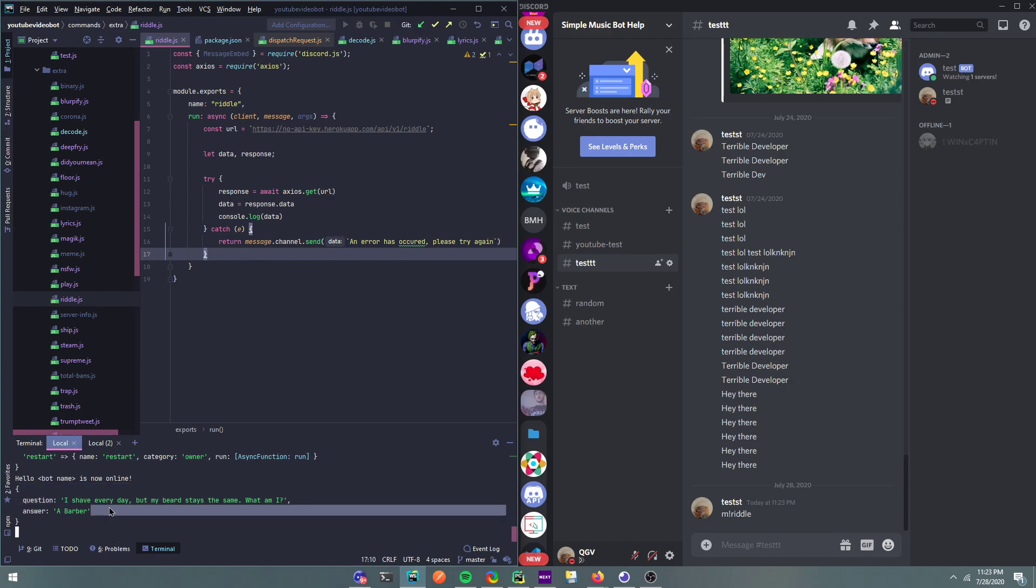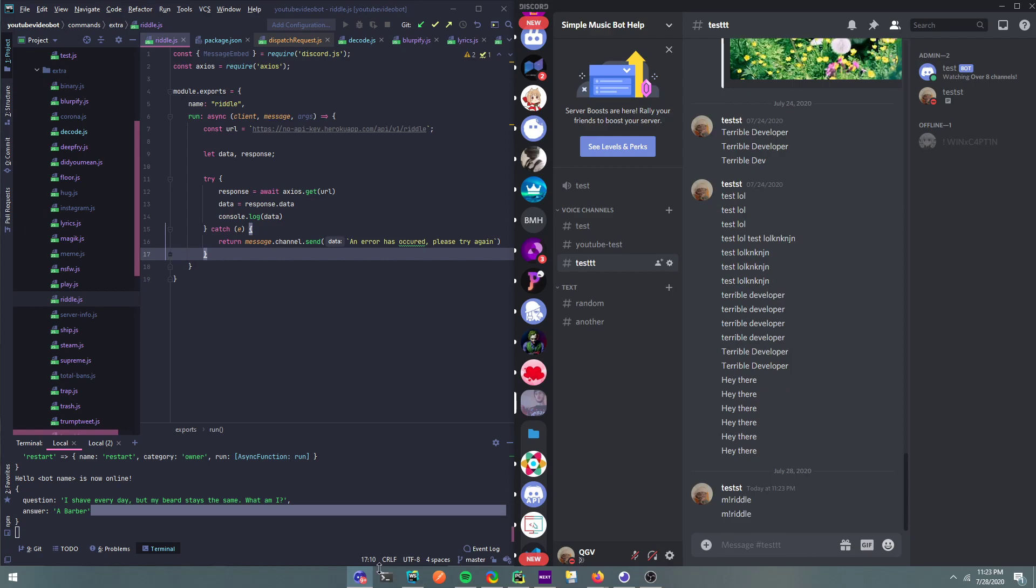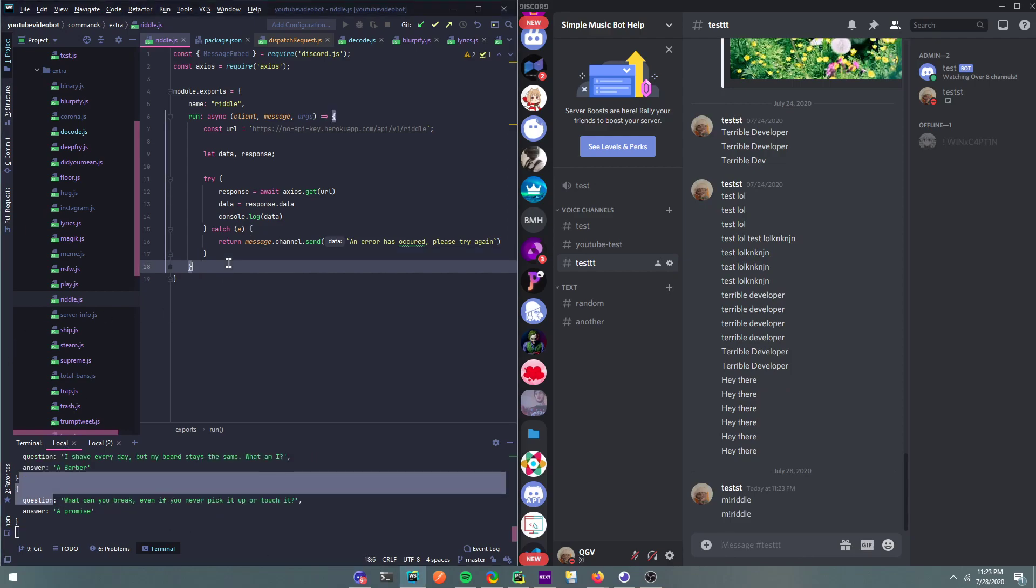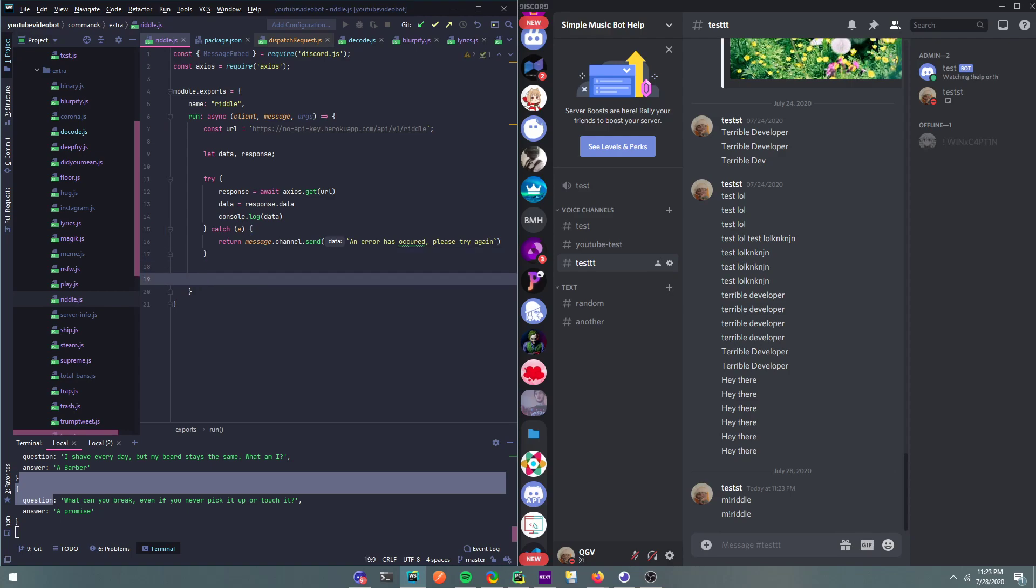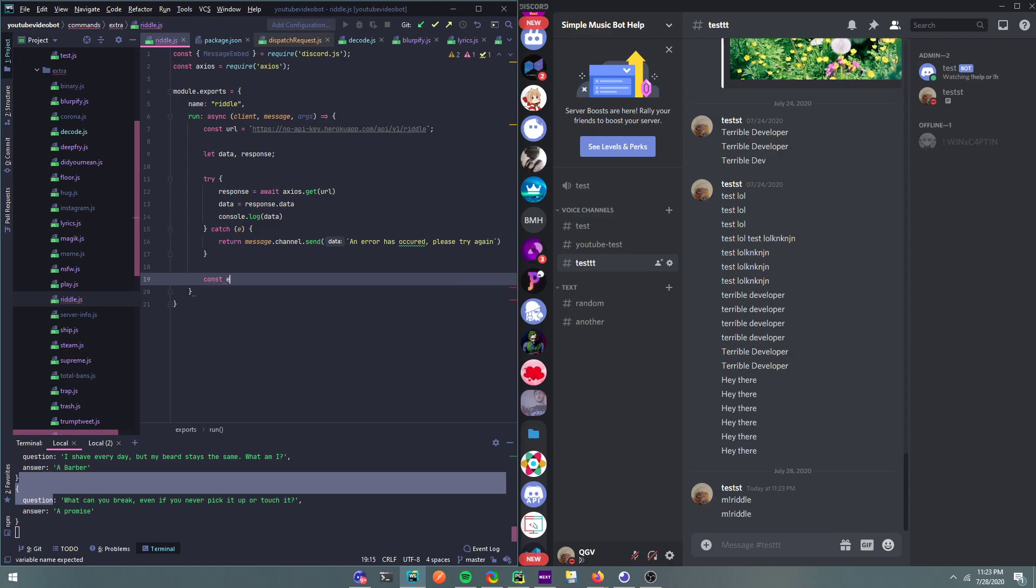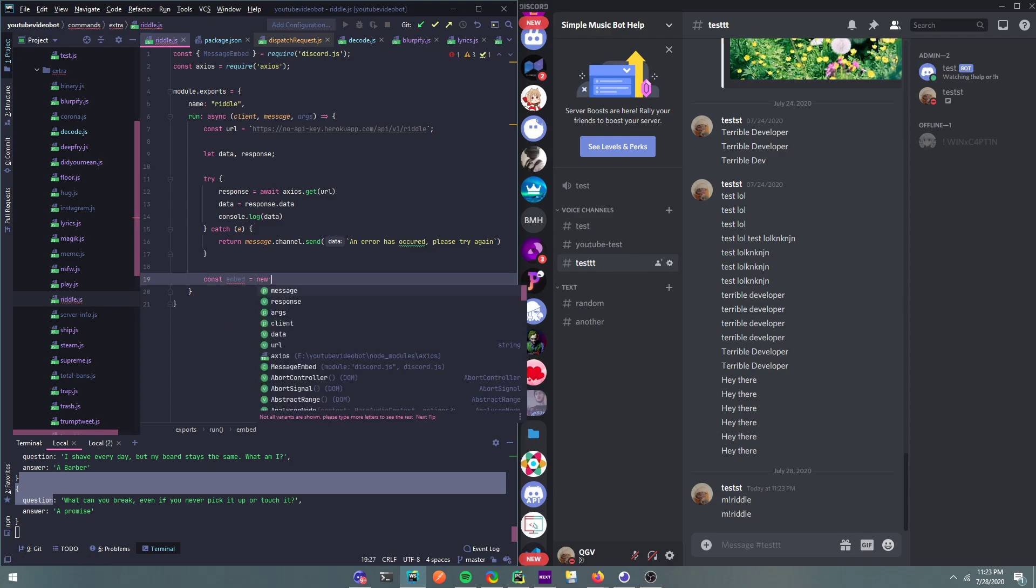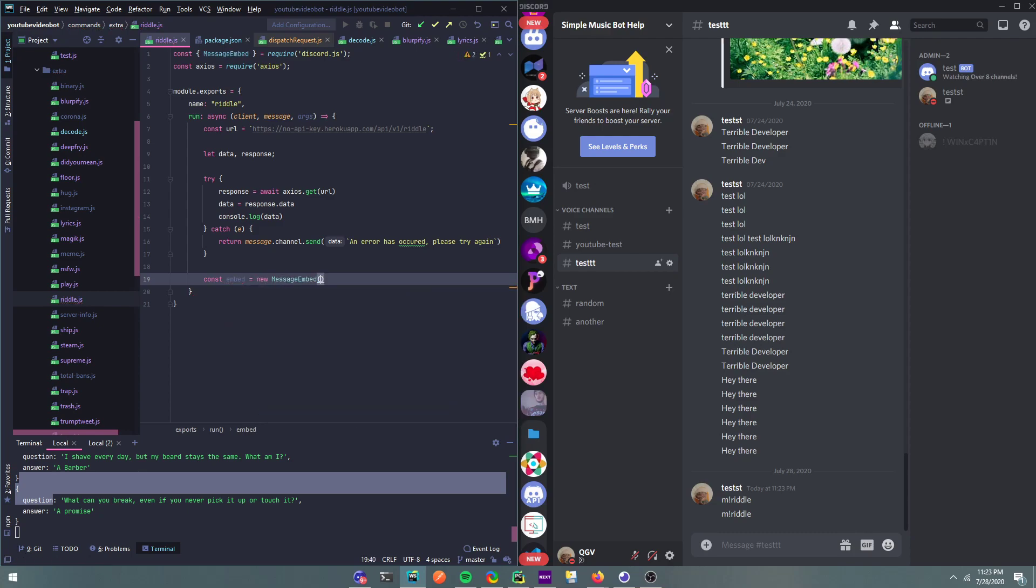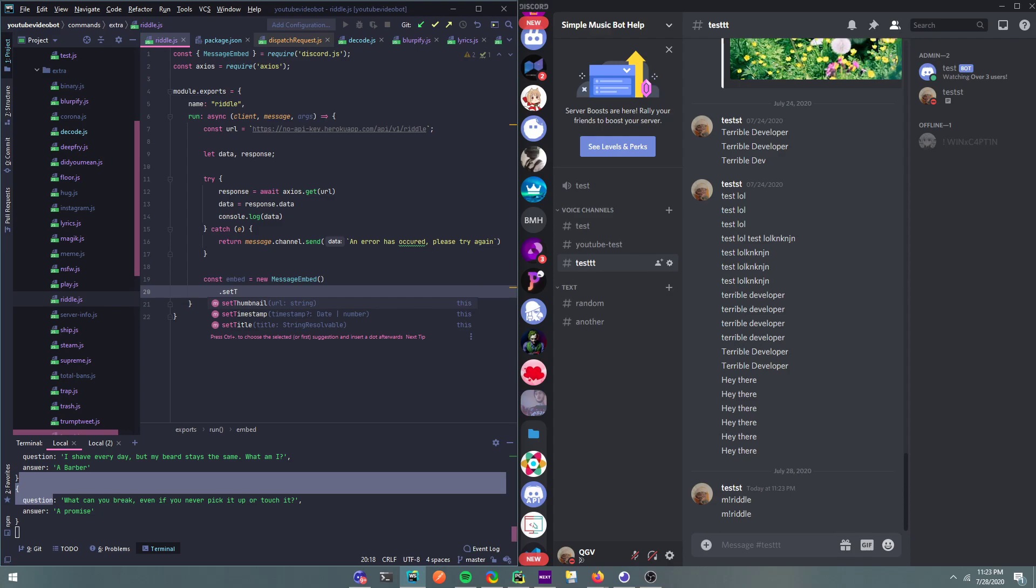And look, it returns you with a question and answer. Alright, so this is my own API. And if we run again, it should return us with something else. Look, yeah, boom. So this API I've made. Alright, so let's do const embed equals new message embed.